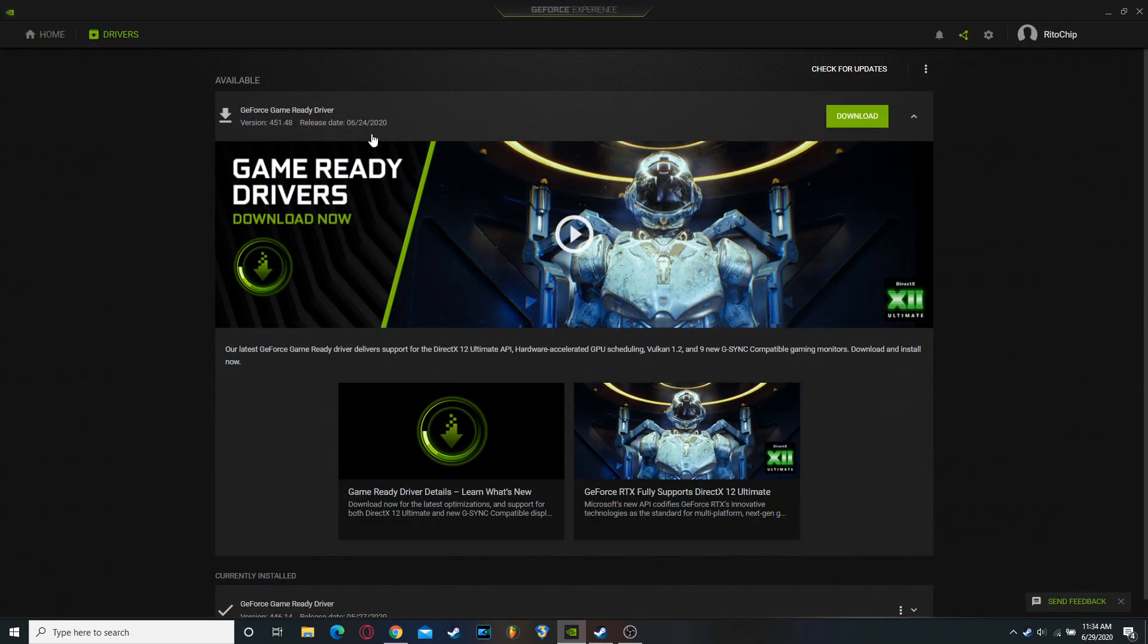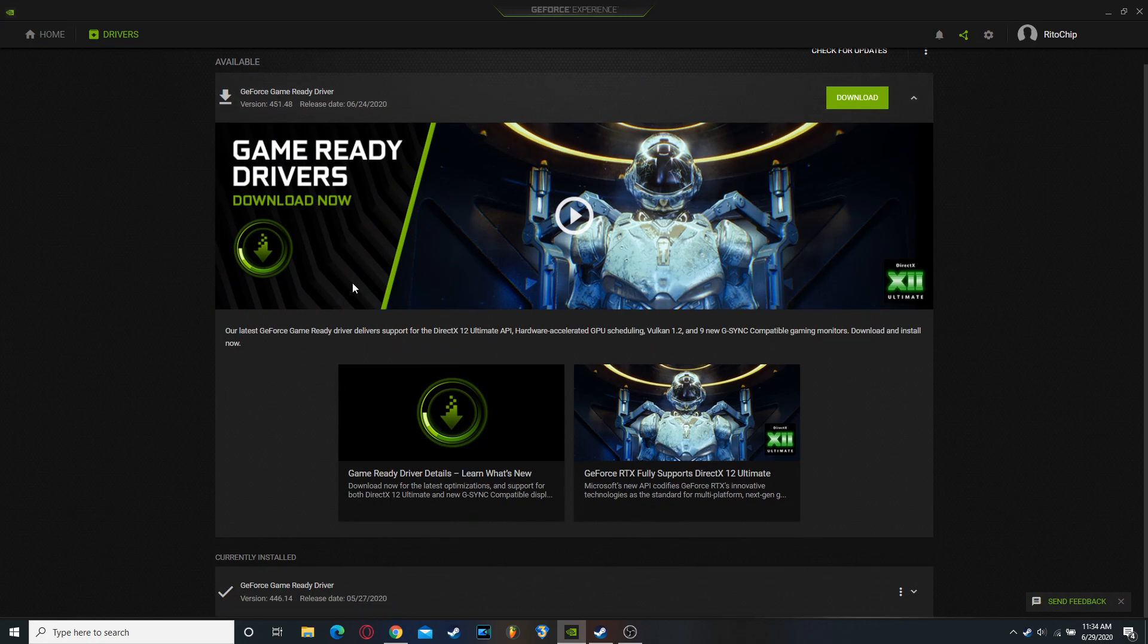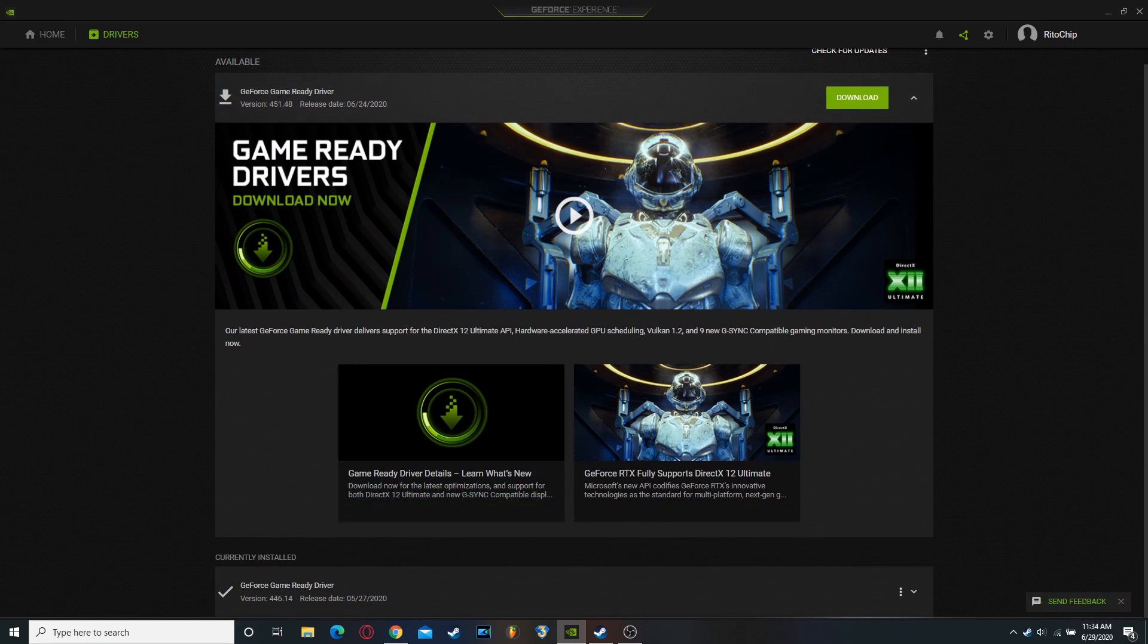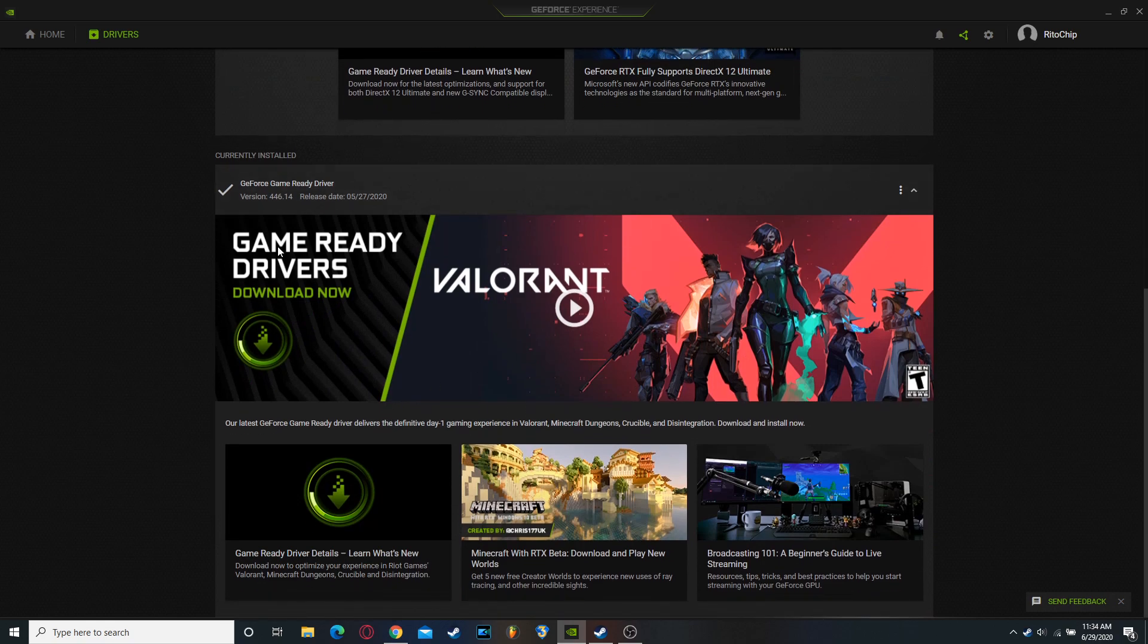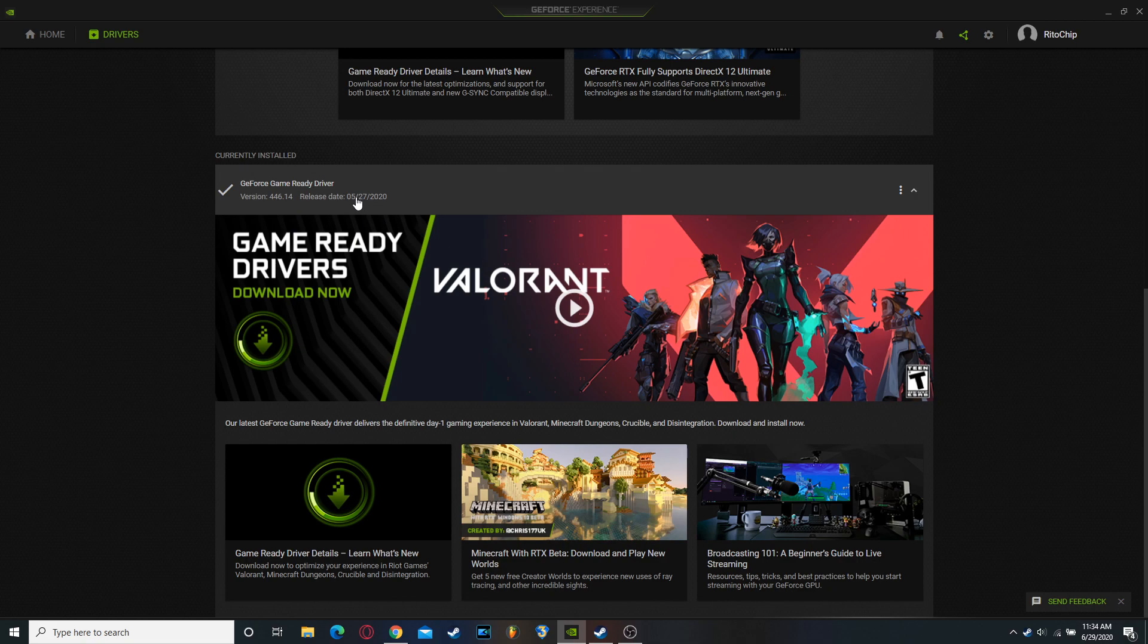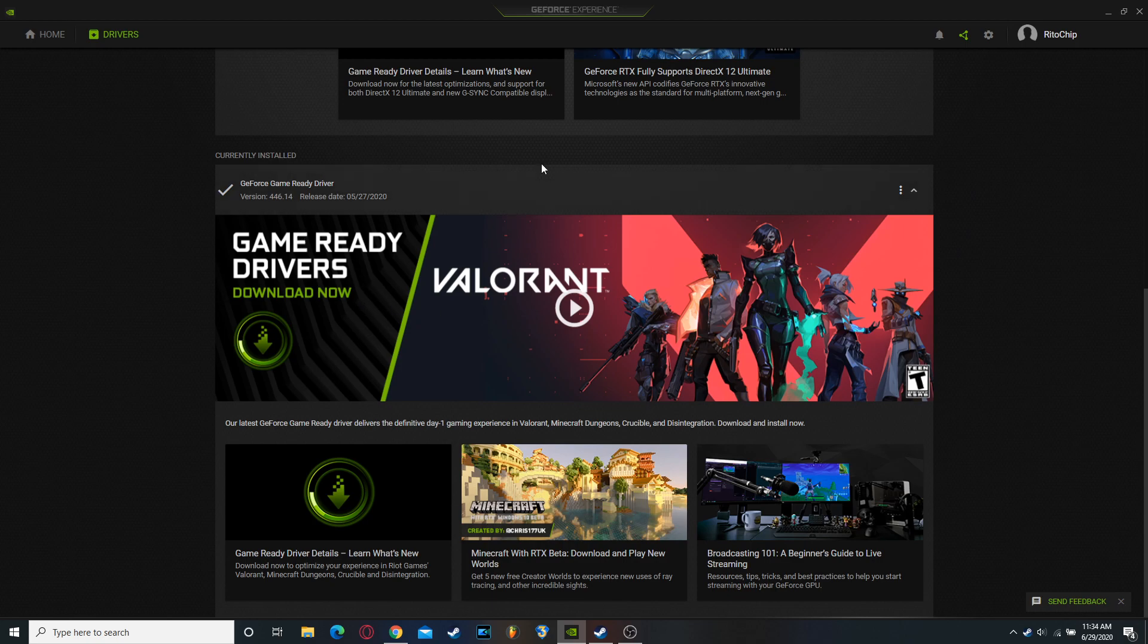And that is the... it's not this one, so do not download this one. Download the version 446.14. It was released on May 27th, and that is the one that works, so you'll need to download that one if you want to run this game.